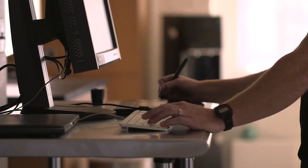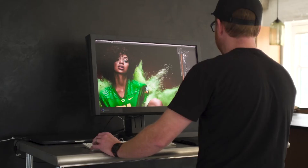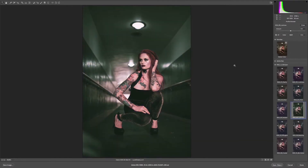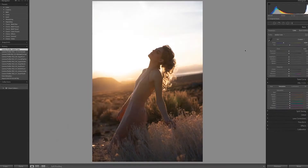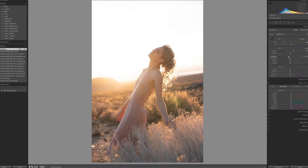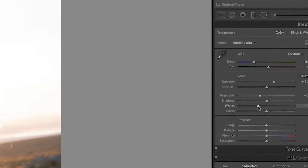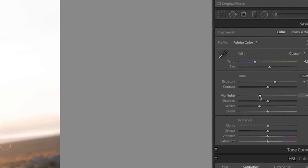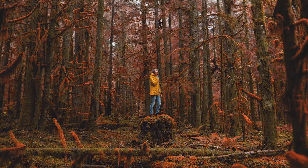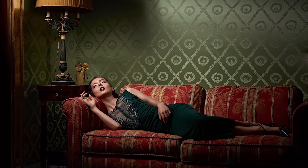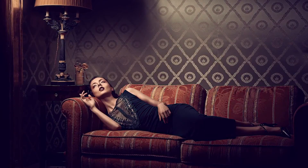Generally, color grading always comes later in the workflow. But we're able to apply these grades up front and preserve the editability — you can still adjust the intensity and you can still adjust the file at the raw level. Then the additional retouching you're doing on the image is informed by the look, and you're going to make different decisions during your post-processing.